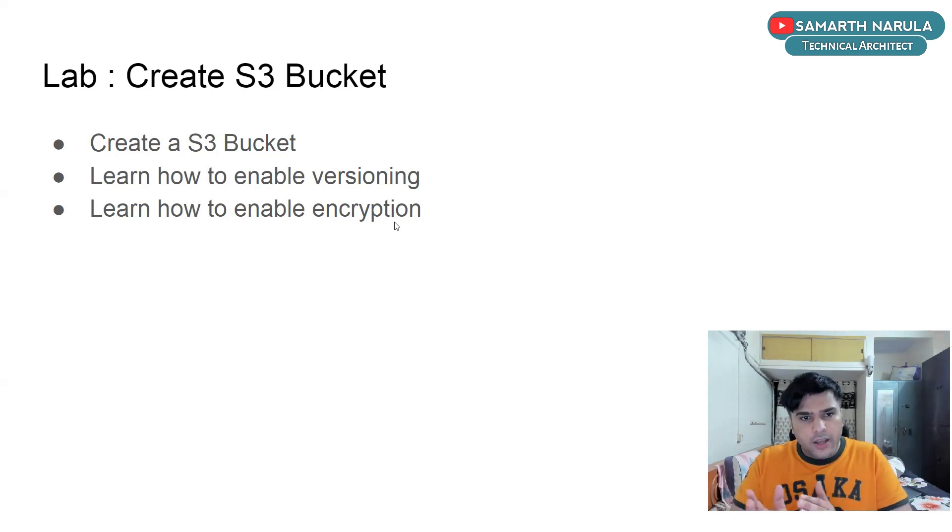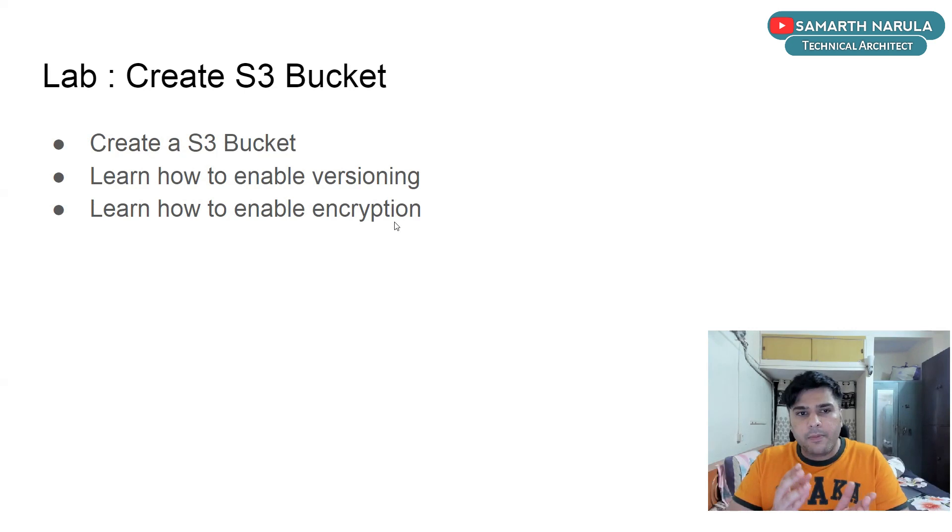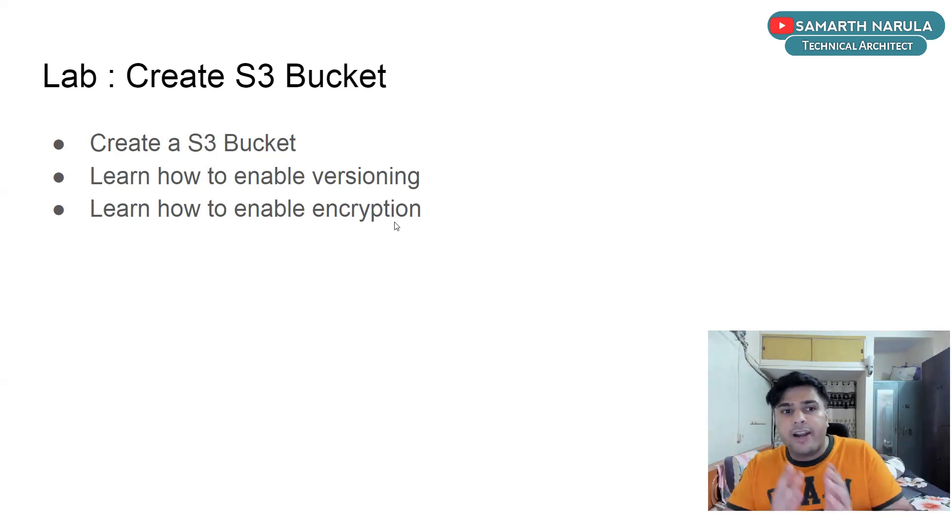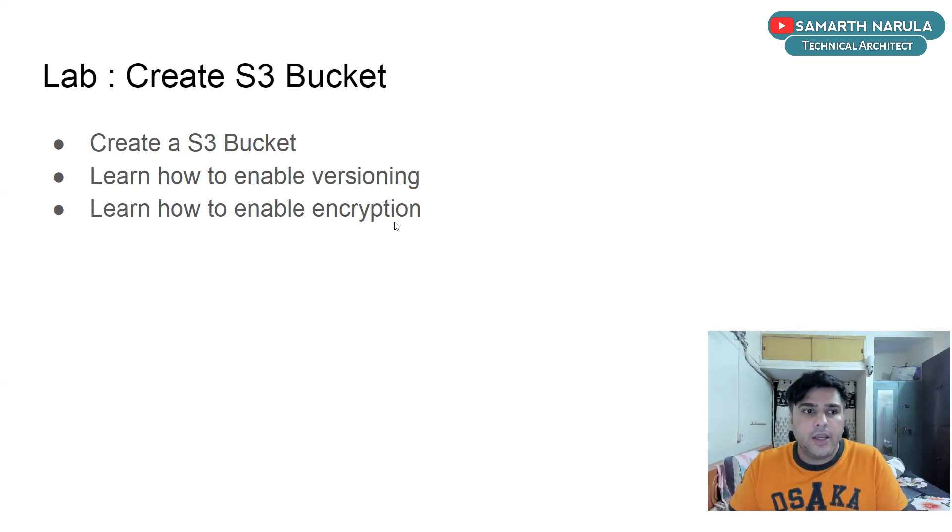If you do this and if you've enabled versioning, you'll be able to see both the versions, the first file which you uploaded and the modified file which you uploaded after that.